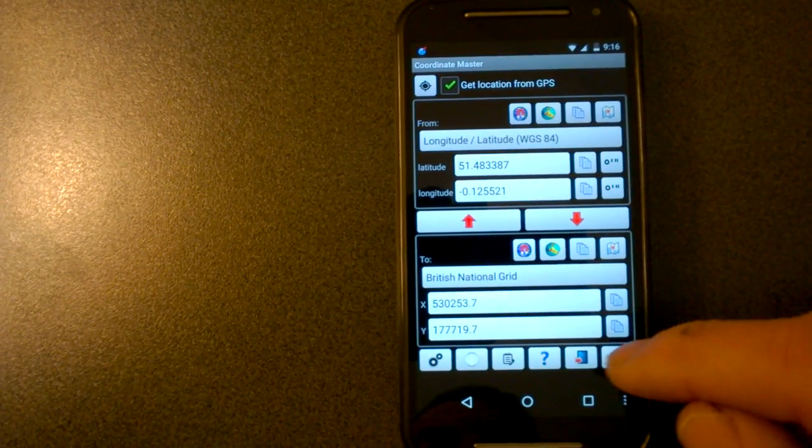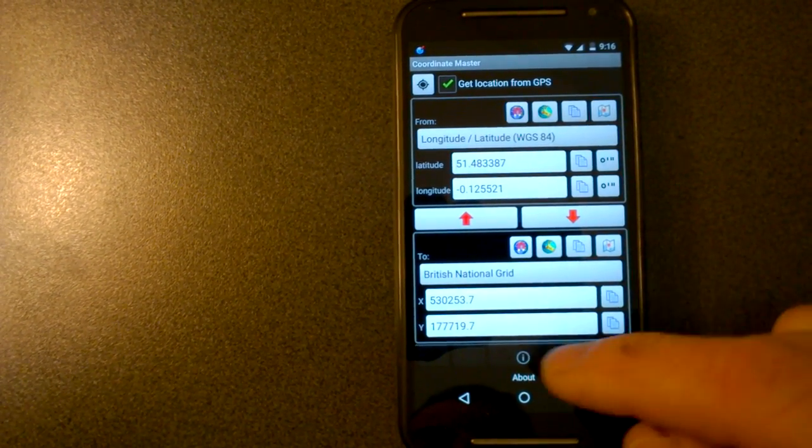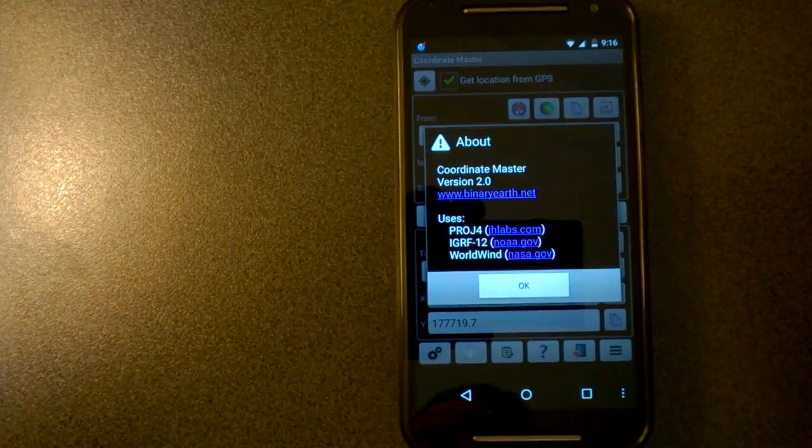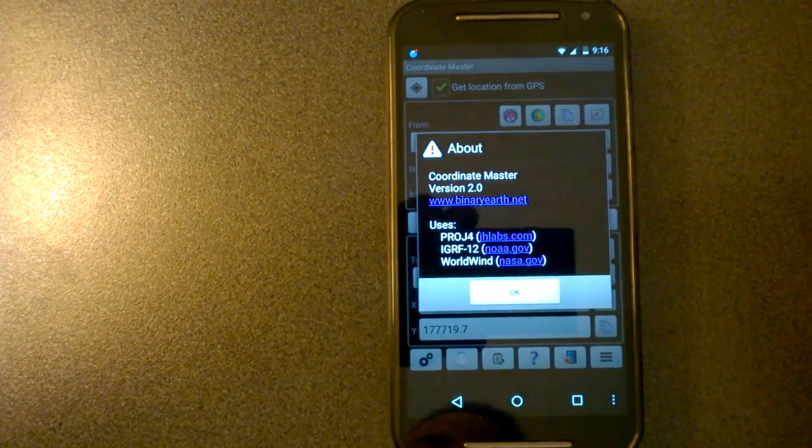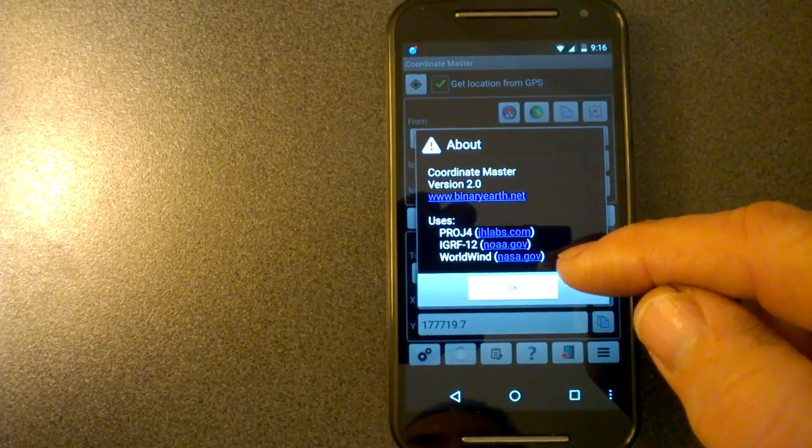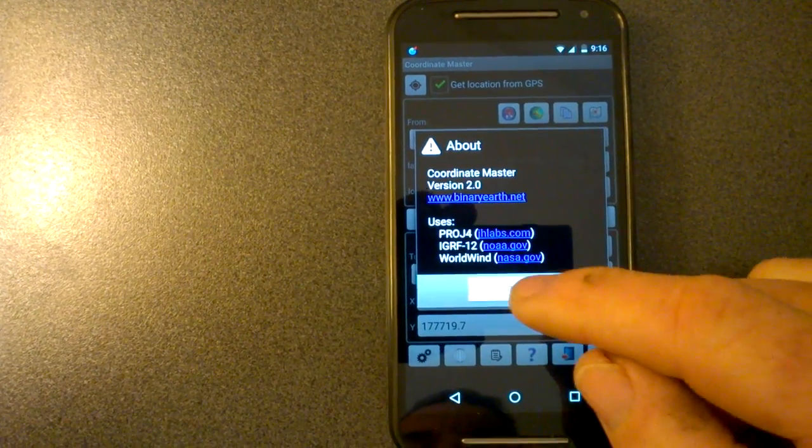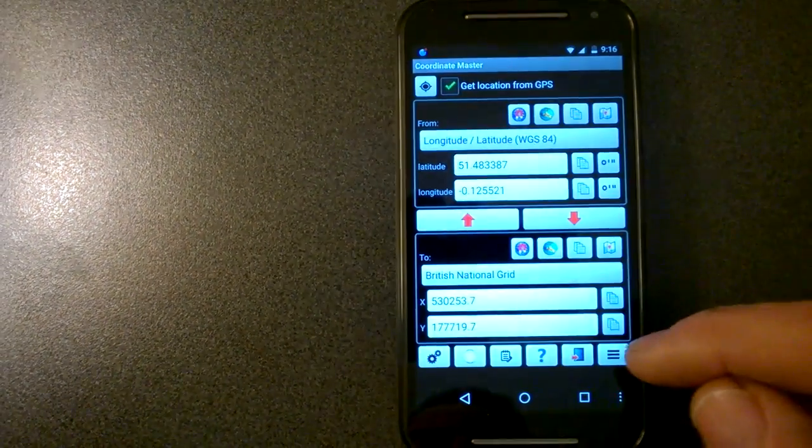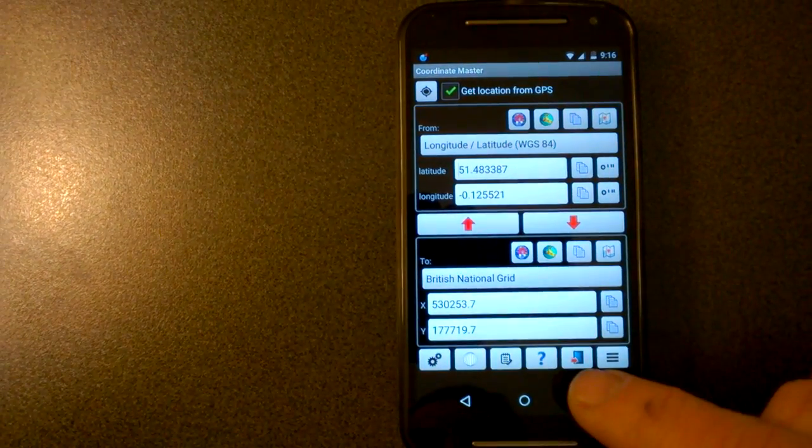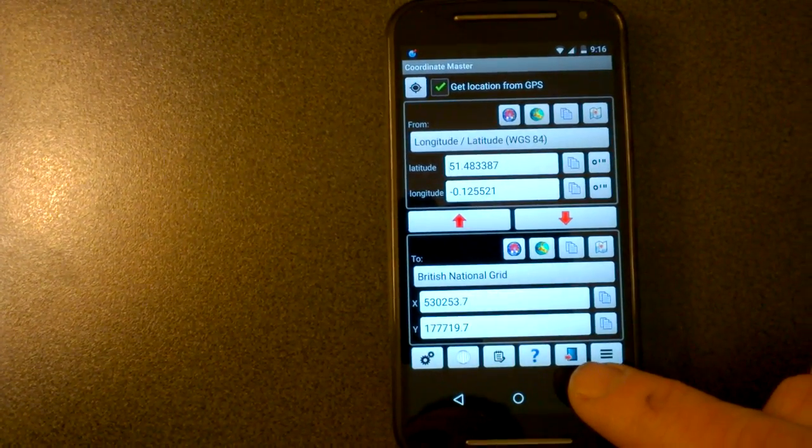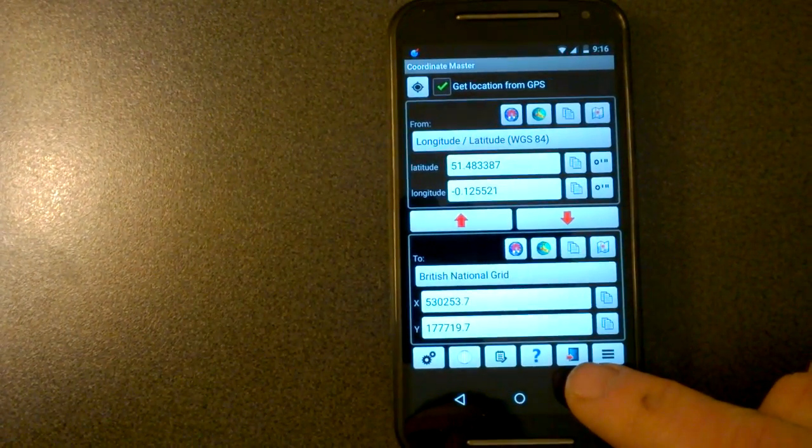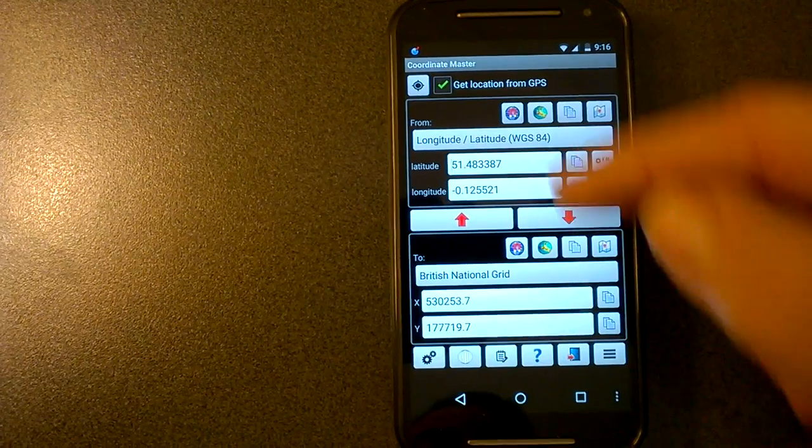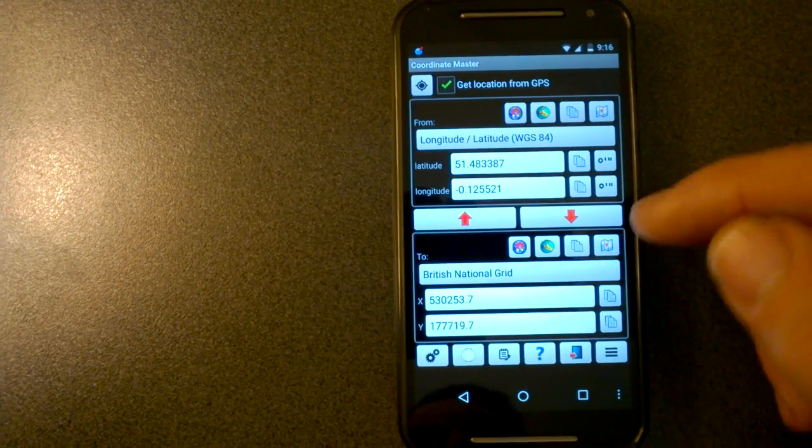And down here, there's the about box, which shows you which version of the app you're running, and shows you which libraries I'm using to create the app. And this button here, the little door button, is just to exit the app if you want to use that to shut down the GPS correctly.